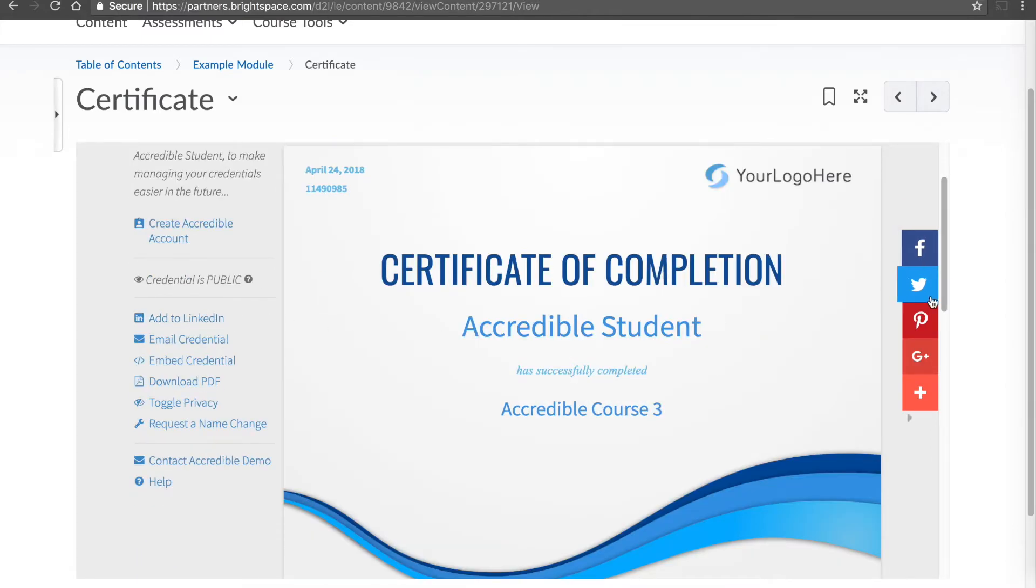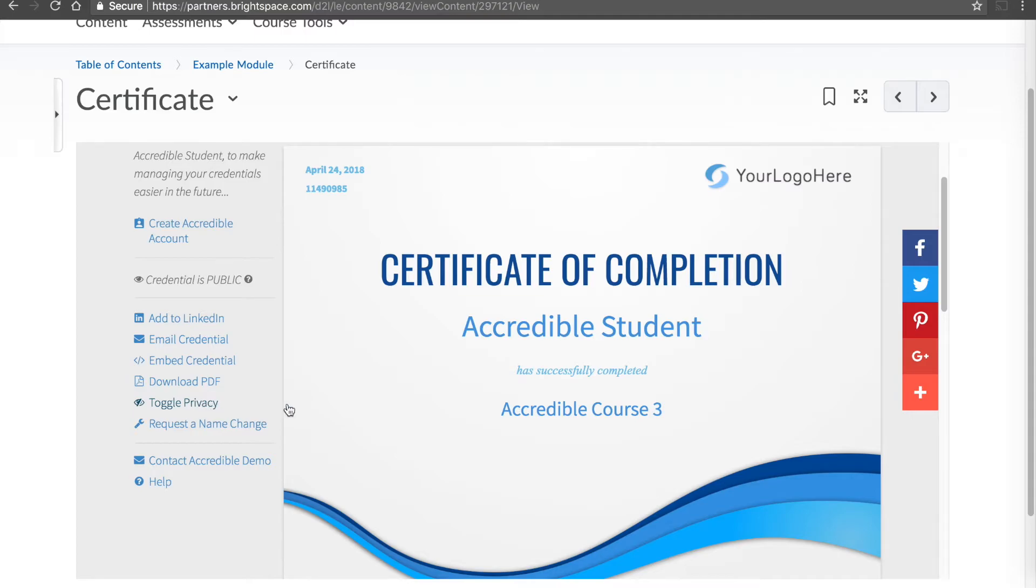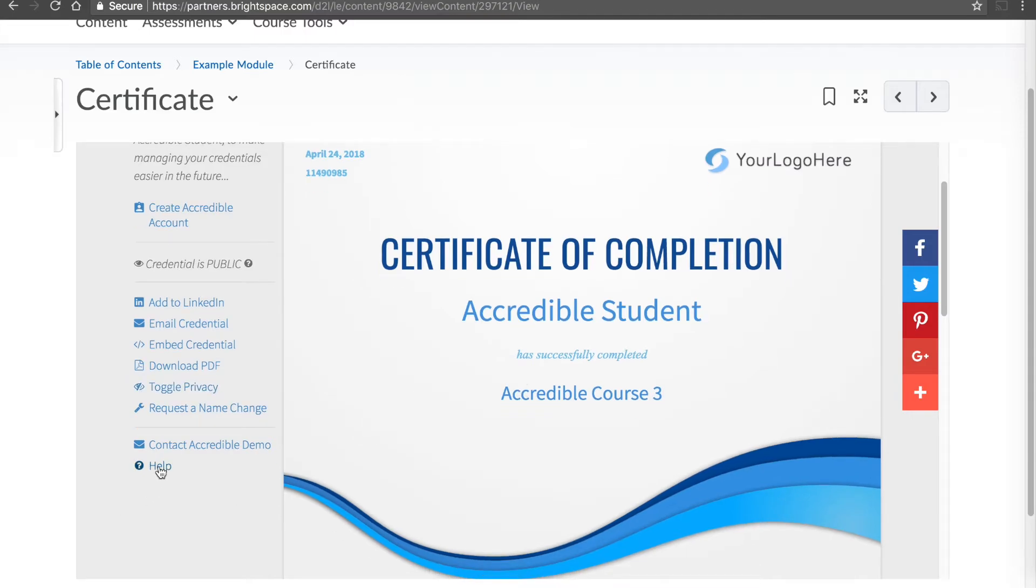share this certificate or badge, to embed it, download it, choose how they want their privacy to be represented and even get help.